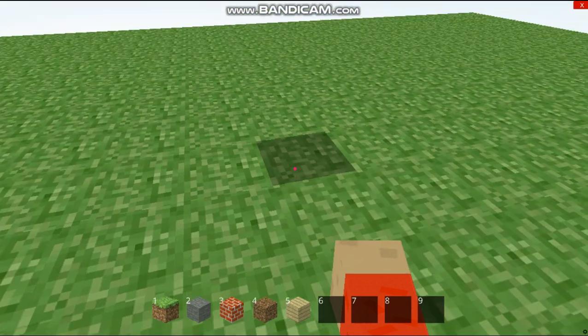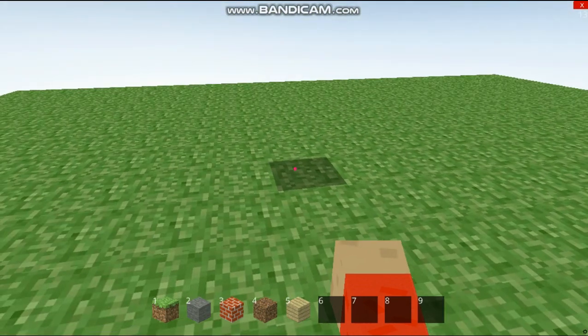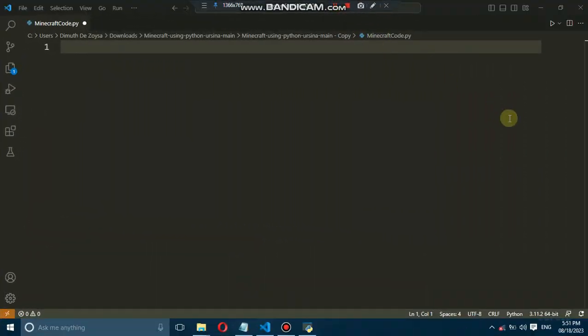We're going to create a 3D environment where you, the player, can move around, place and destroy blocks, and even reset the world.